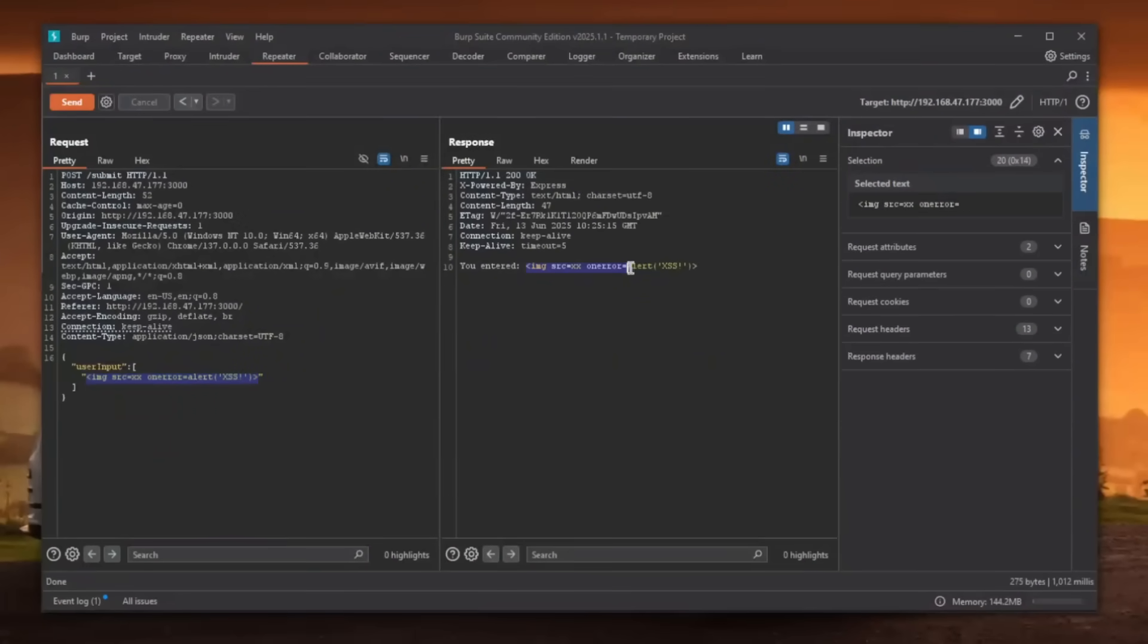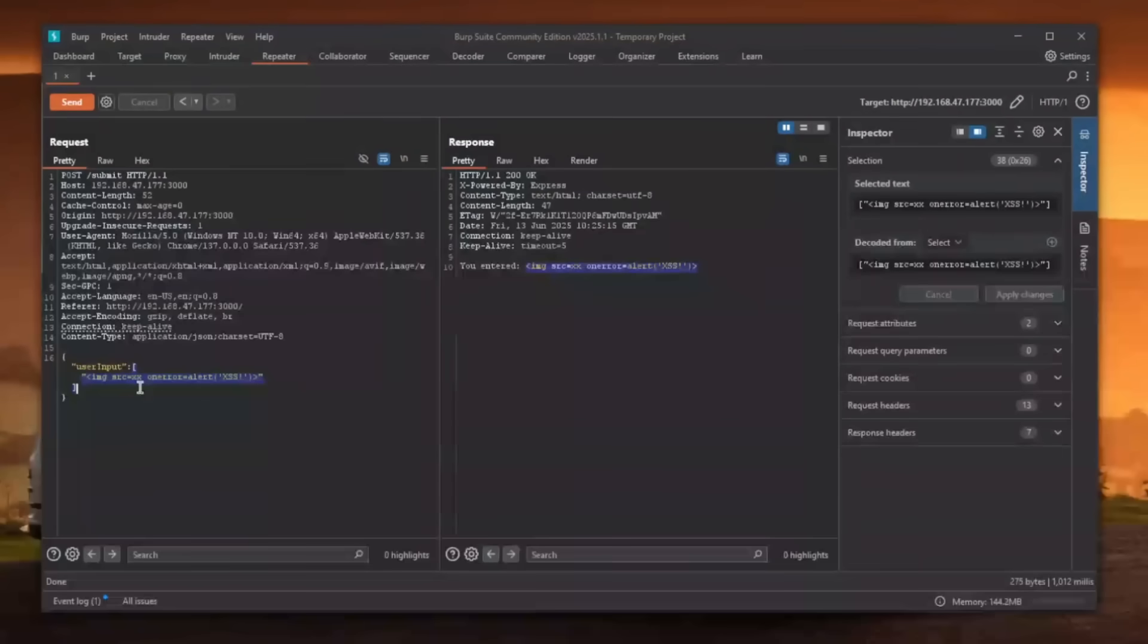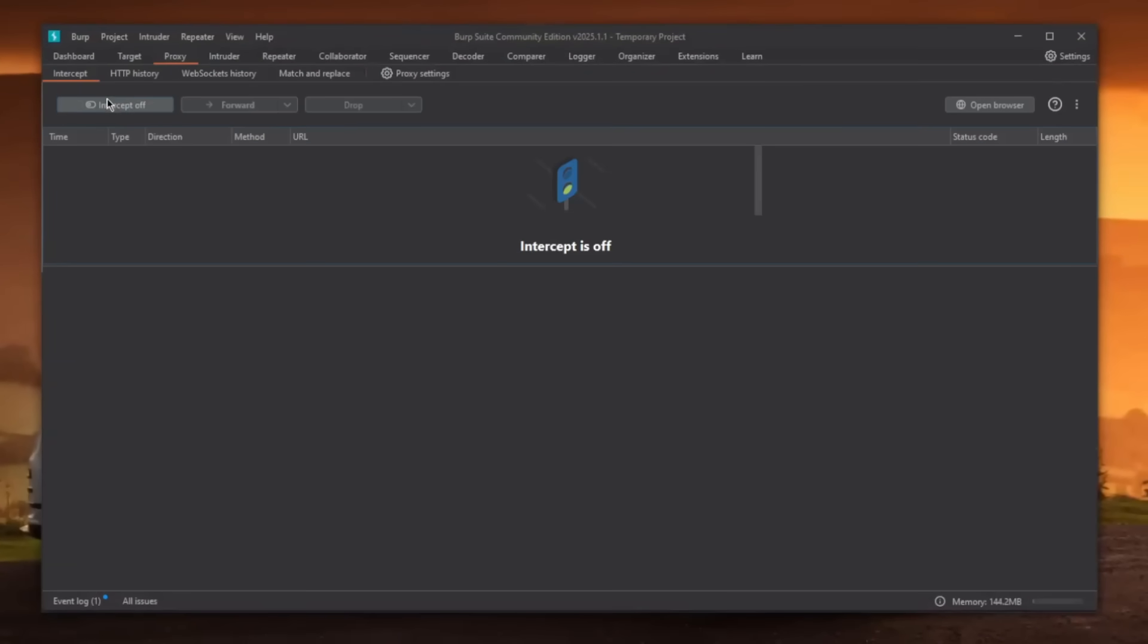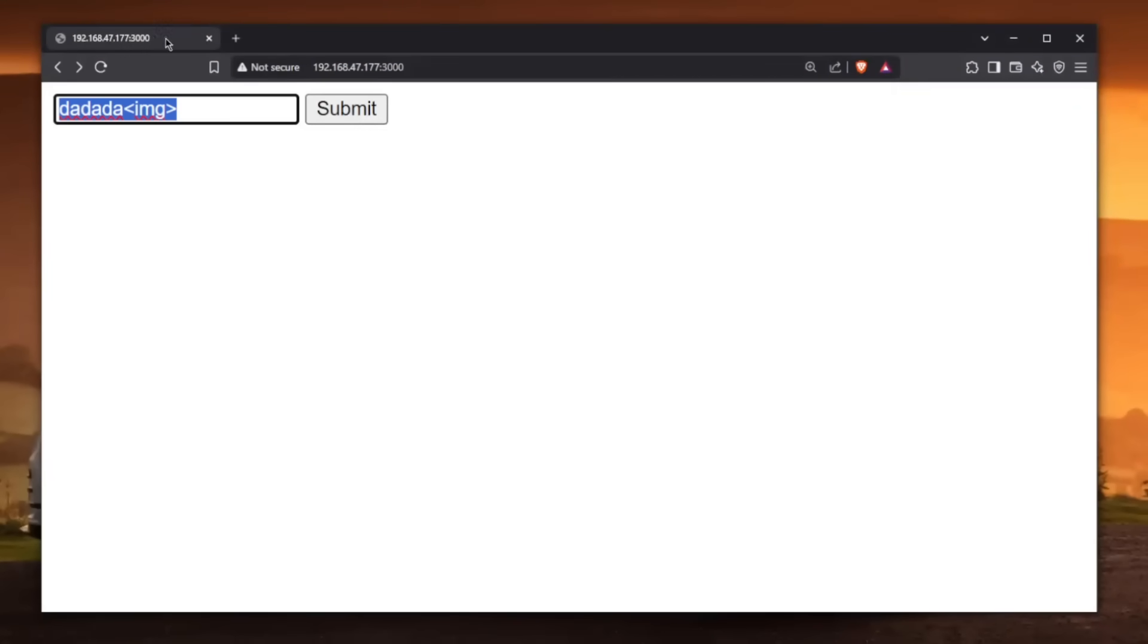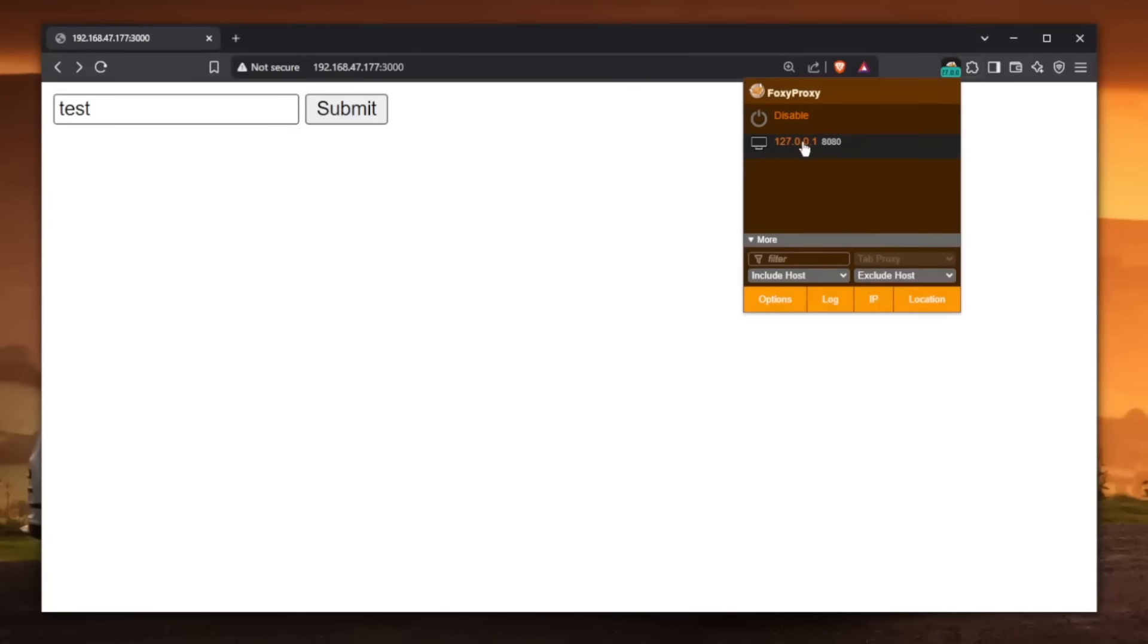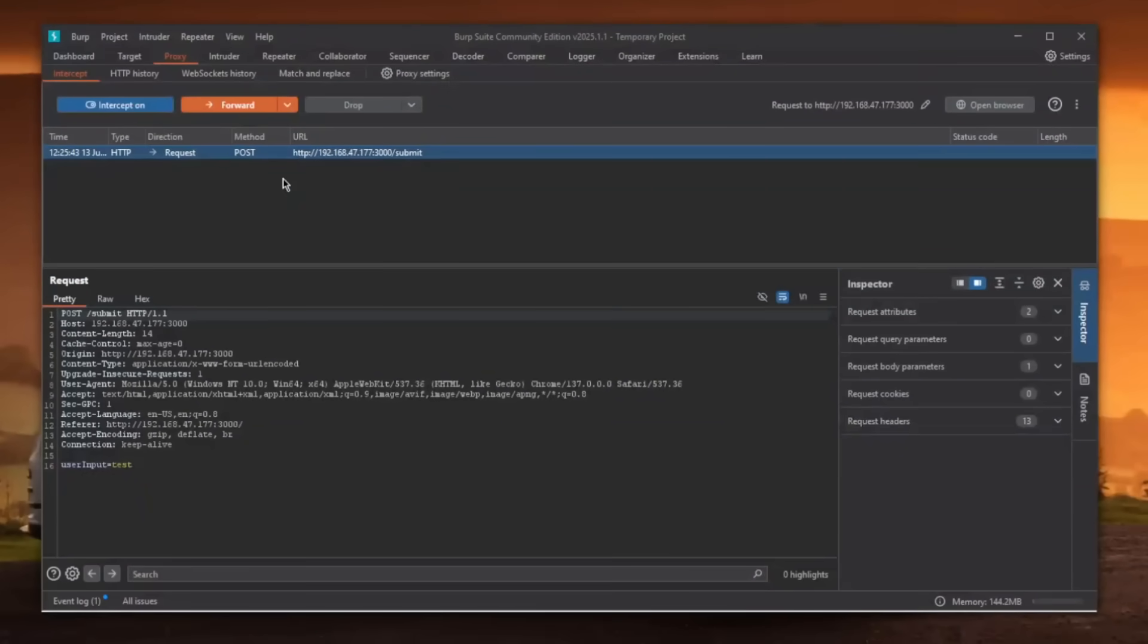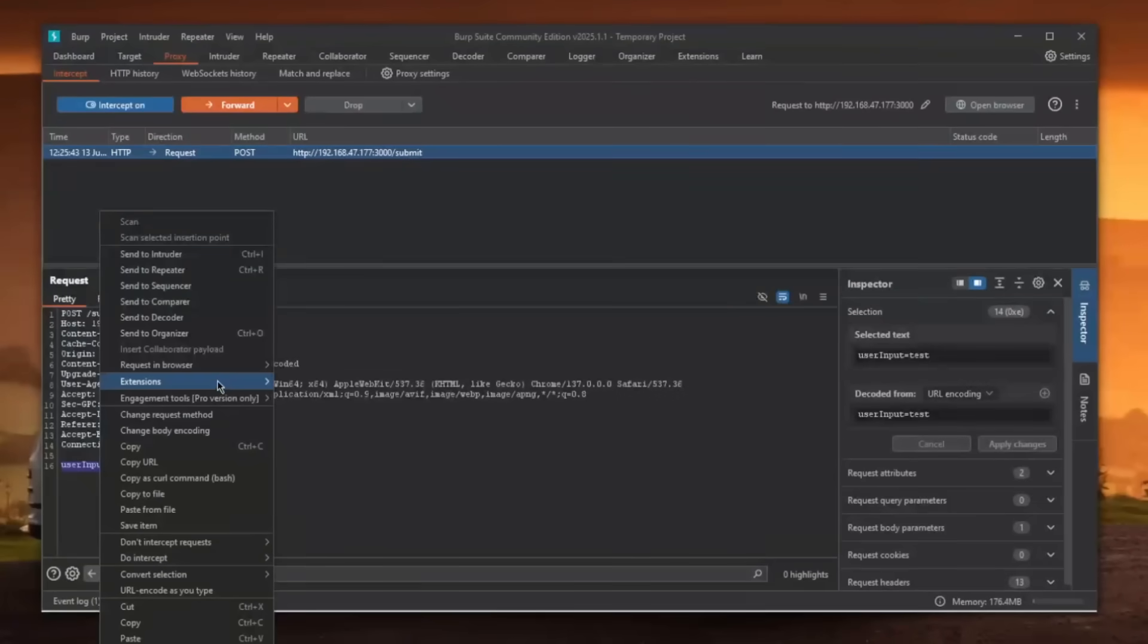And yeah, as you can see, it does get reflected. So I'm just going to copy this entire array, copy it, and then go back to proxy and just turn on the intercept. I will go back now and enter something like test. I will enable the foxy proxy. And as soon as I enable it, I will send this request. So submit it. And as you can see, it gets caught here.